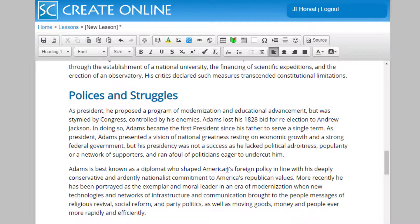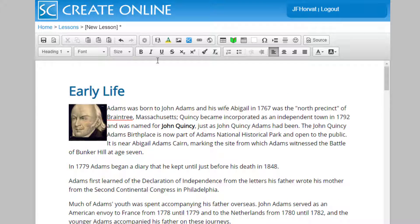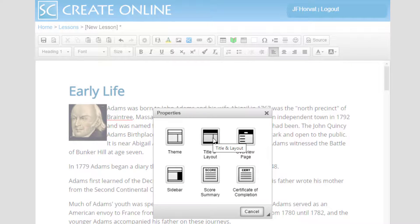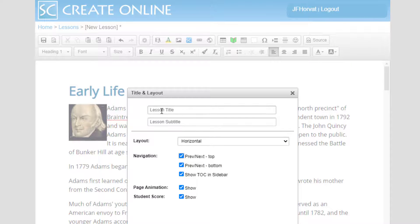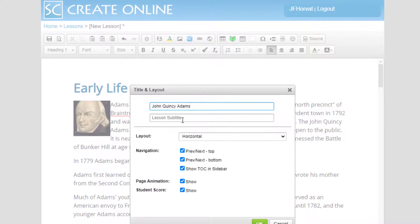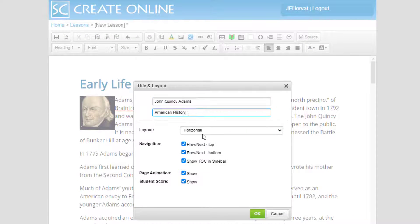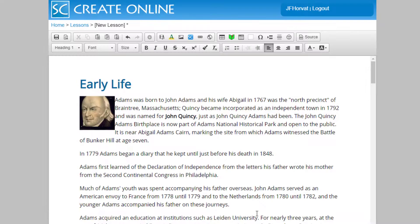Let's next title our lesson. To title a lesson, we go to our Properties tool and click. We choose Title and Layout, and we're now ready to enter a title for this lesson. This is going to be John Quincy Adams, and its subtitle will just be American History. I'm going to be using all of the defaults for layout and navigation. We'll click OK, and we have now titled our lesson.